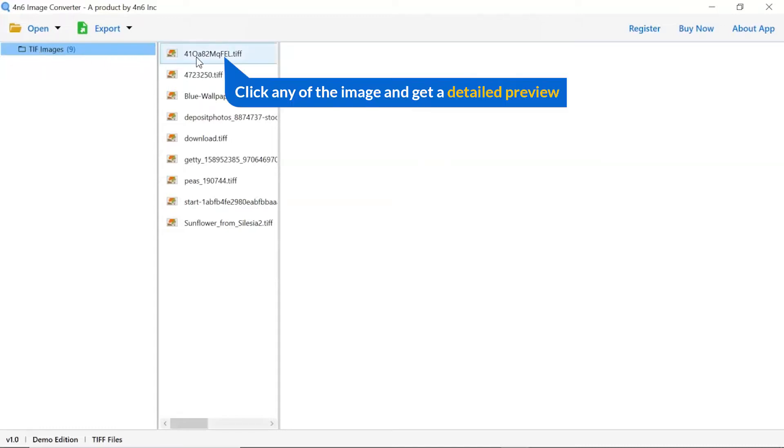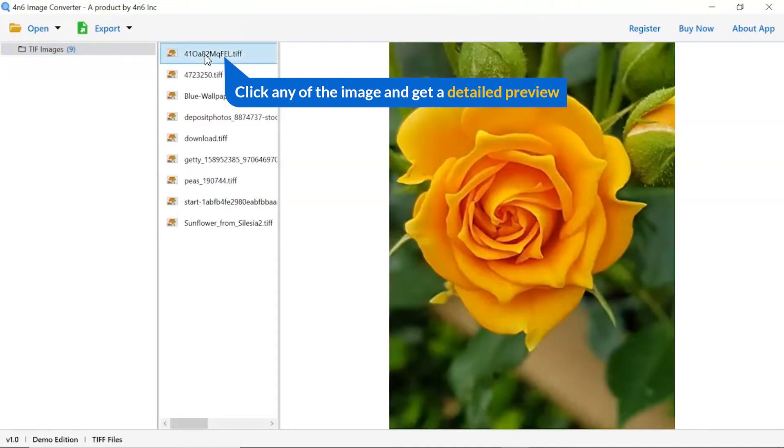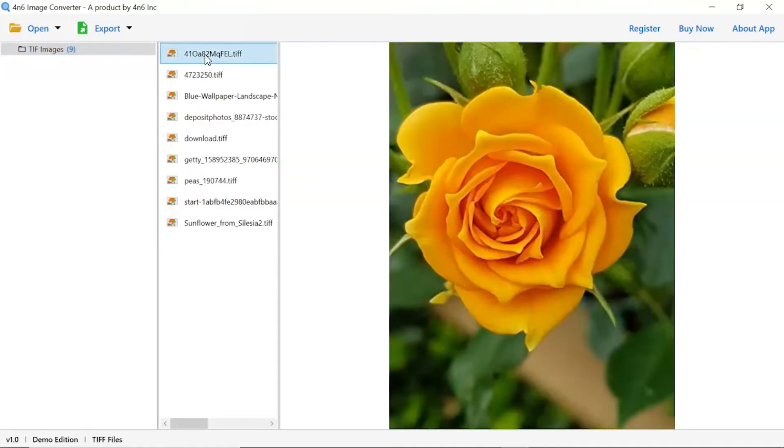Now click the image to view in the defined preview window. Users can preview the complete content of the image with all the details.